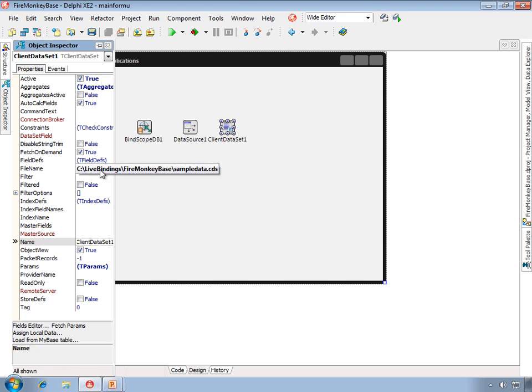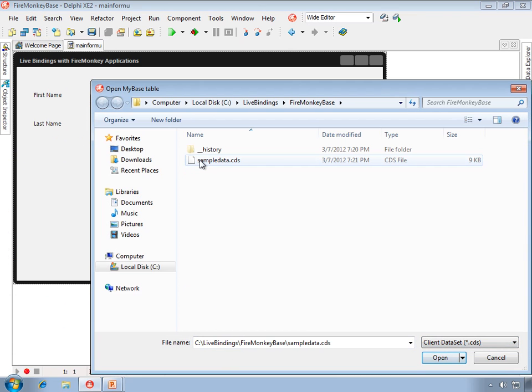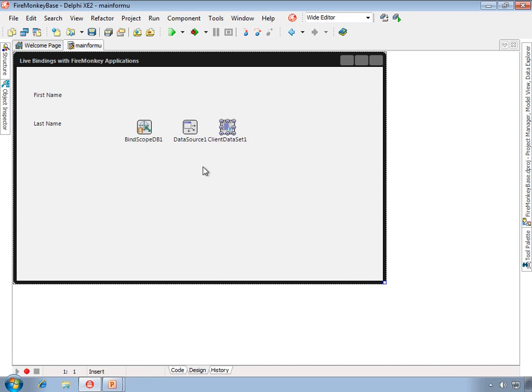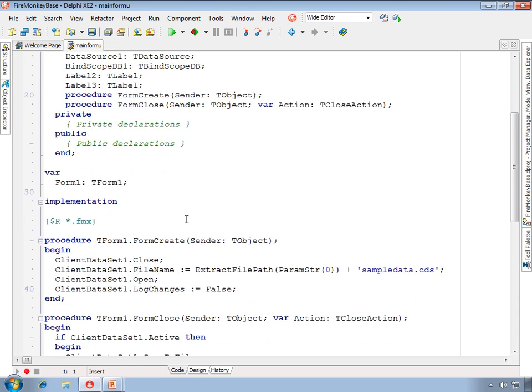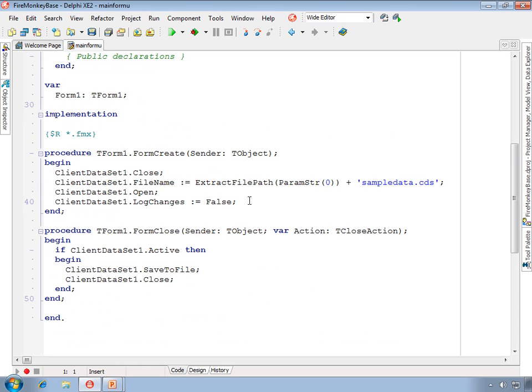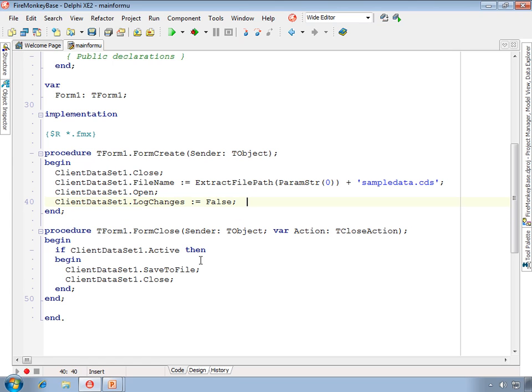This client data set is pointing out at a CDS file that's located in the directory with the sample project. I have some code here that will link that client data set up and set and open it, and set log changes defaults when the form opens, and I have some code to save that.